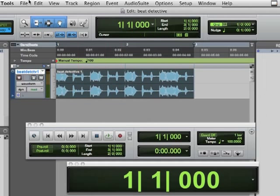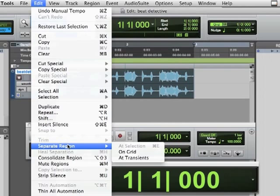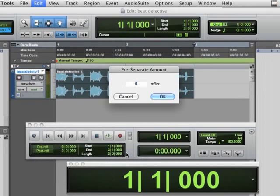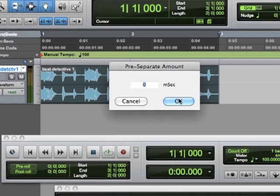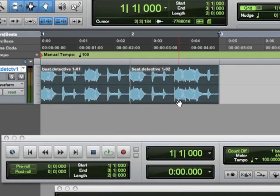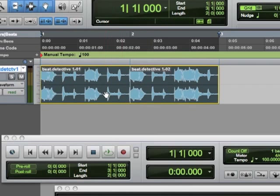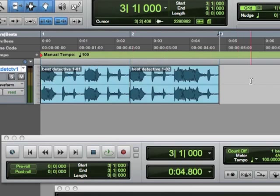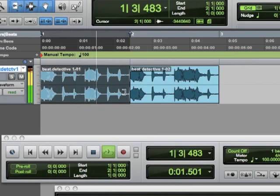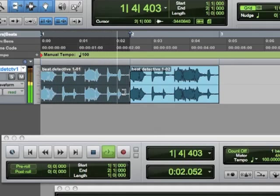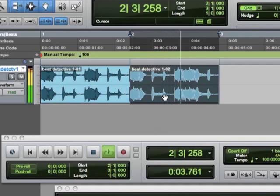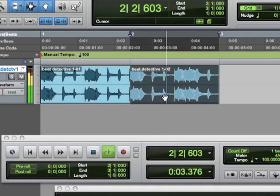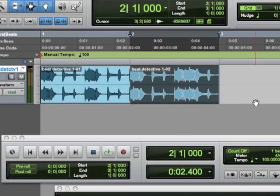So now this, and then back to Edit, and then Separate Region on Grid. And we don't want any milliseconds of the pre-separation. And it actually found us a nice separation. So let's listen to one side of this. And let's listen to the other side. Okay, so I like this system because I'm in control of it.